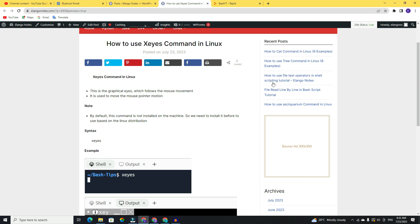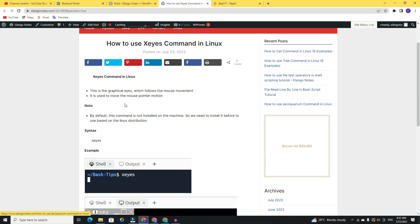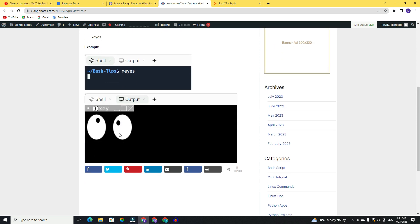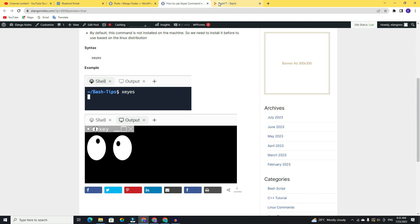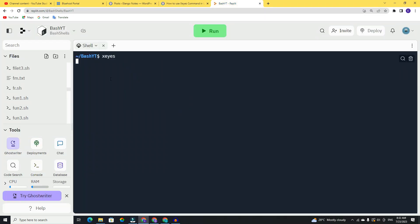An important note is that by default this command is not installed on the machine, so you need to install it before use based on your Linux distribution with internet connection. Once you install, just type xeyes and you will get the output like this - graphical with animation effect. Now I will show the demo, so just type xeyes.